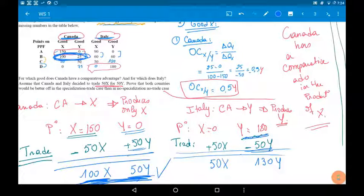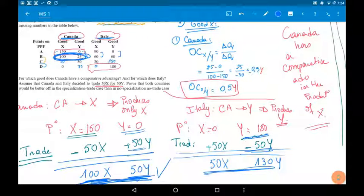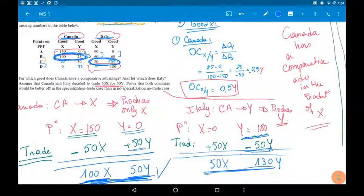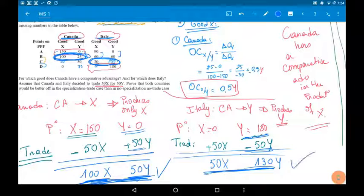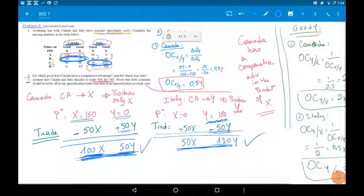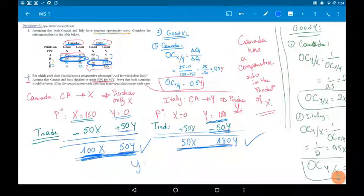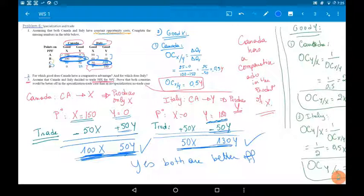For Italy: after trade, Italy consumes 50 X with 130 Y. Without trade, Italy's maximum production and consumption was 30 X with 120 Y. Since 50 X is greater than 30 X and 130 Y is greater than 120 Y, Italy improved in both goods — Italy is better off. So yes, both countries are better off. Thank you for watching.